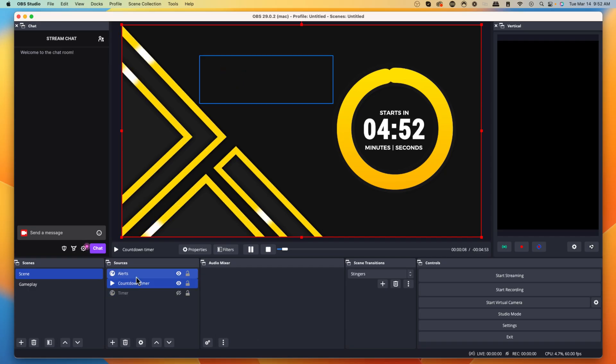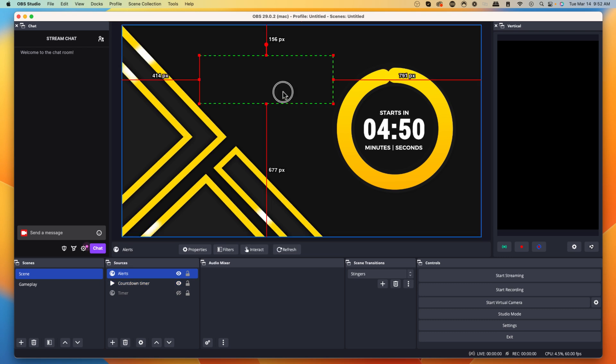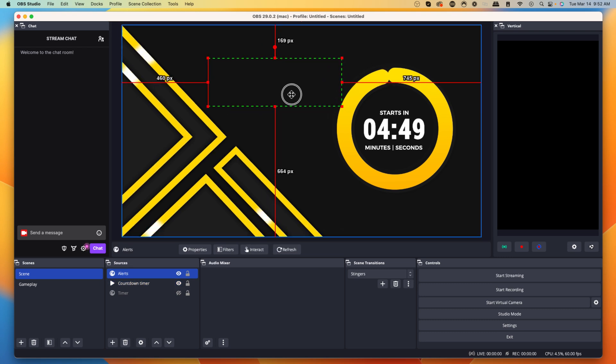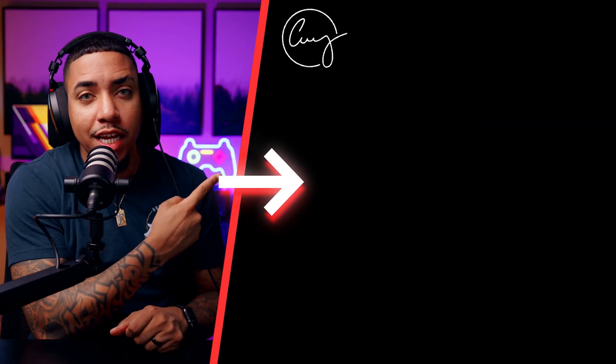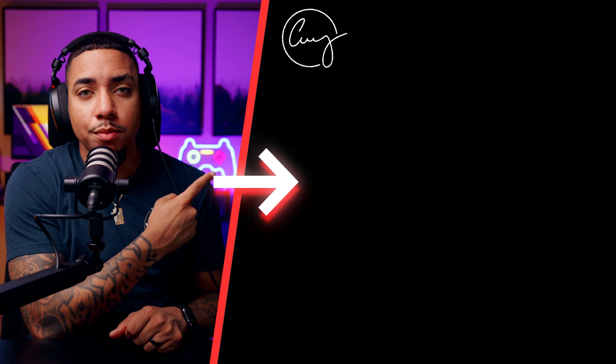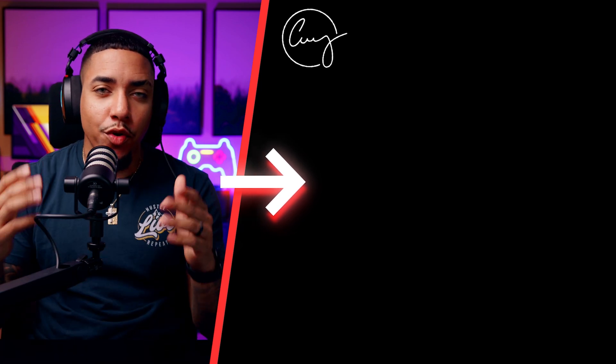Now that you have these alerts in place, you can start getting more followers, more subscribers, and more donations — but you need to know how to set up donations so they appear on screen. To set up donations so you can receive money and have it appear when someone donates, go ahead and click the video right here where I walk you step by step on setting up donations for your Twitch stream.